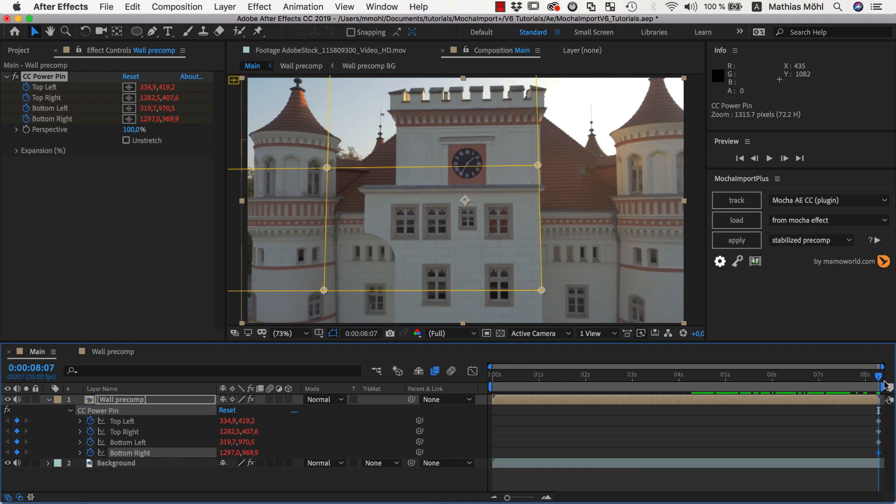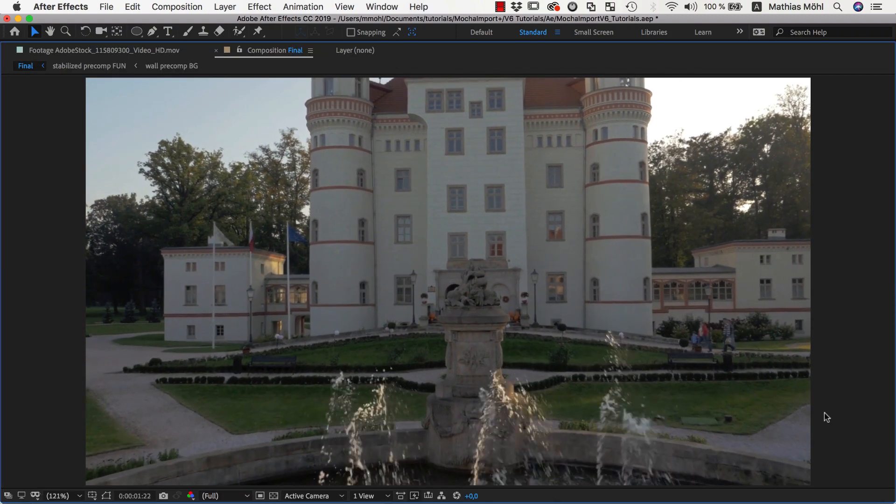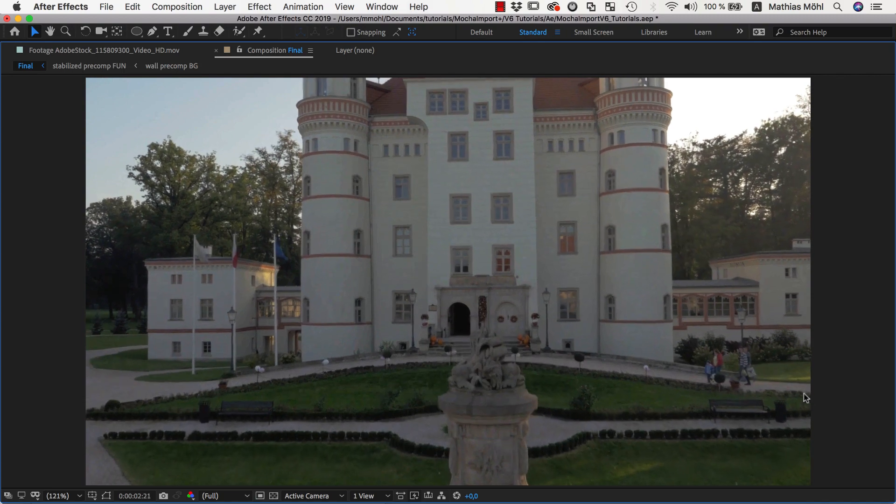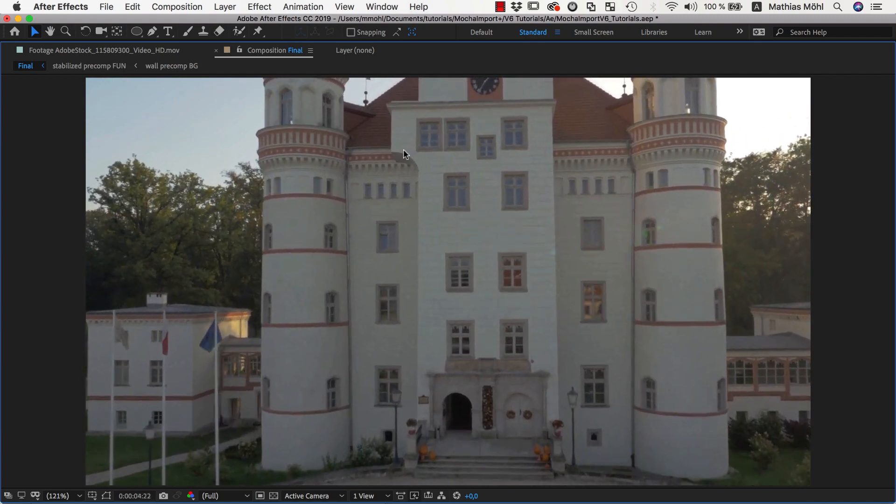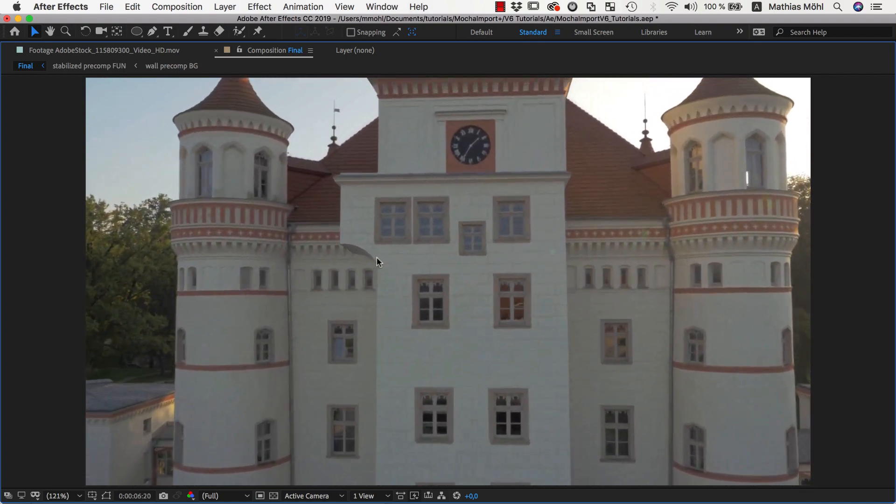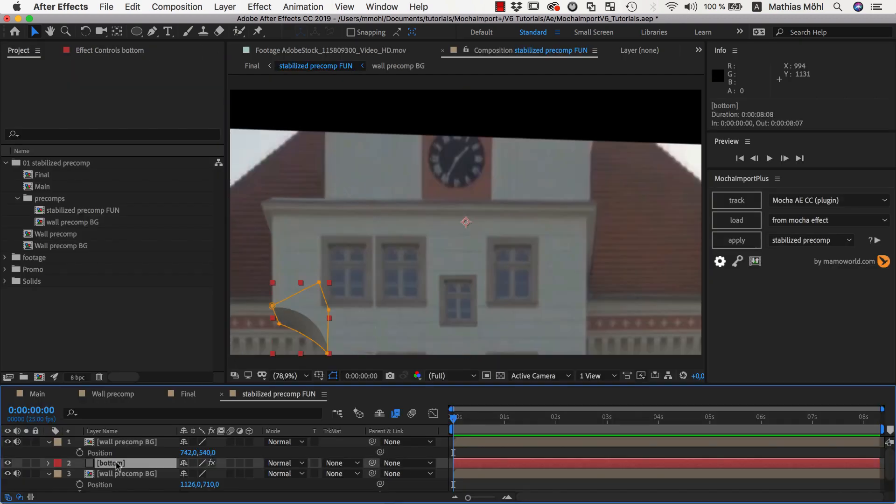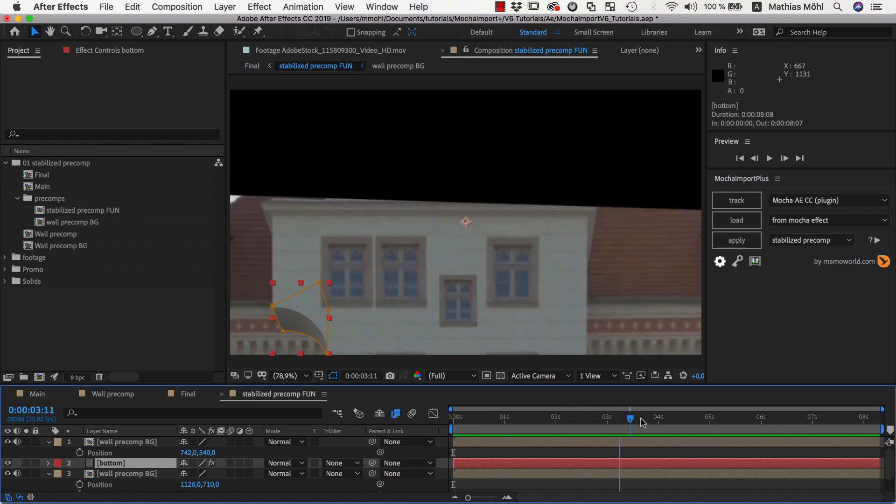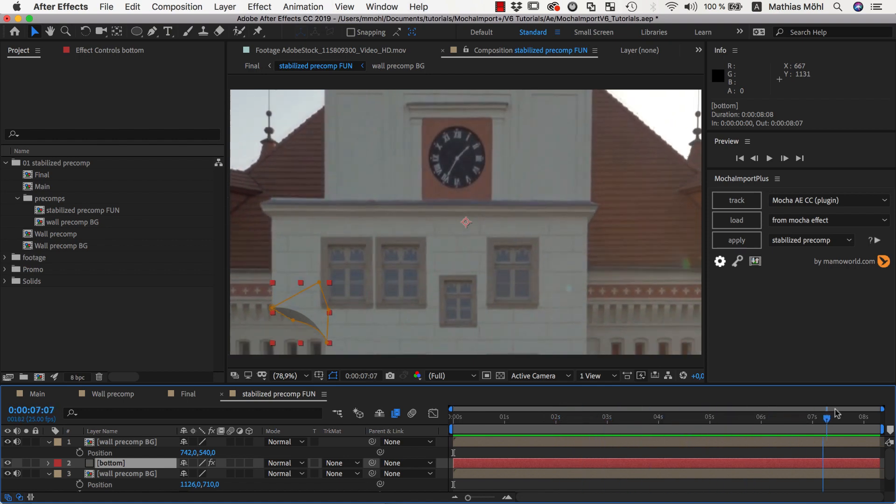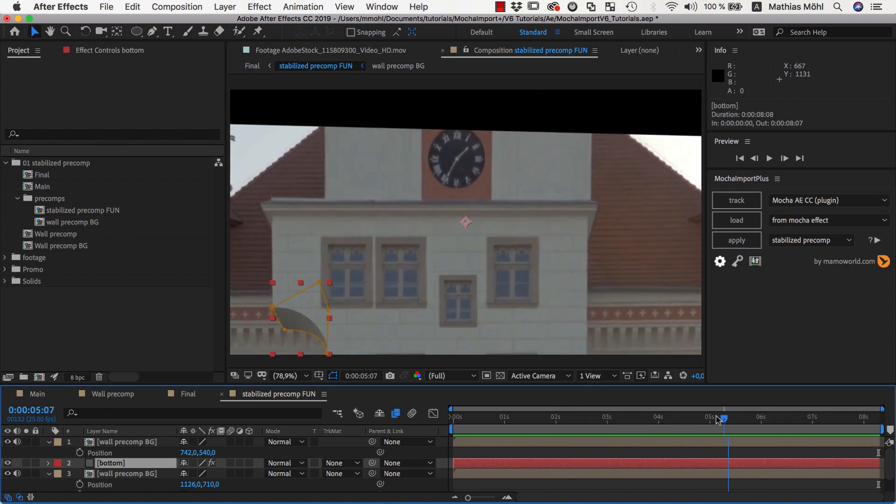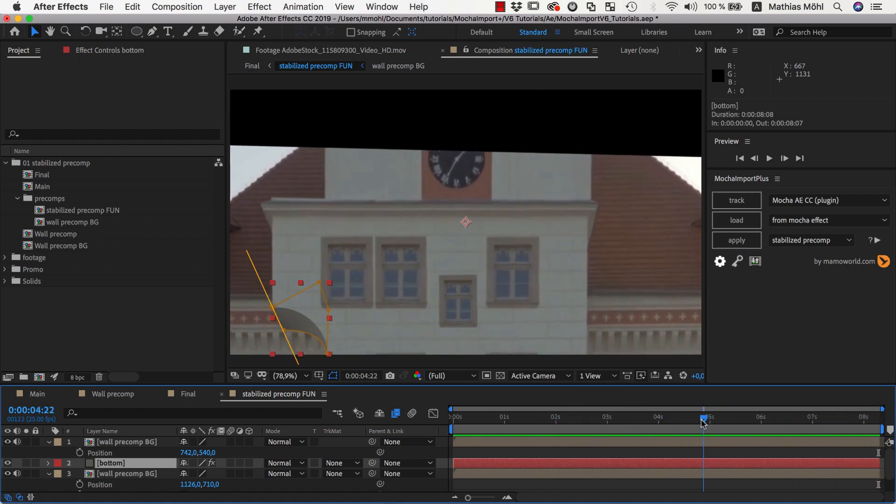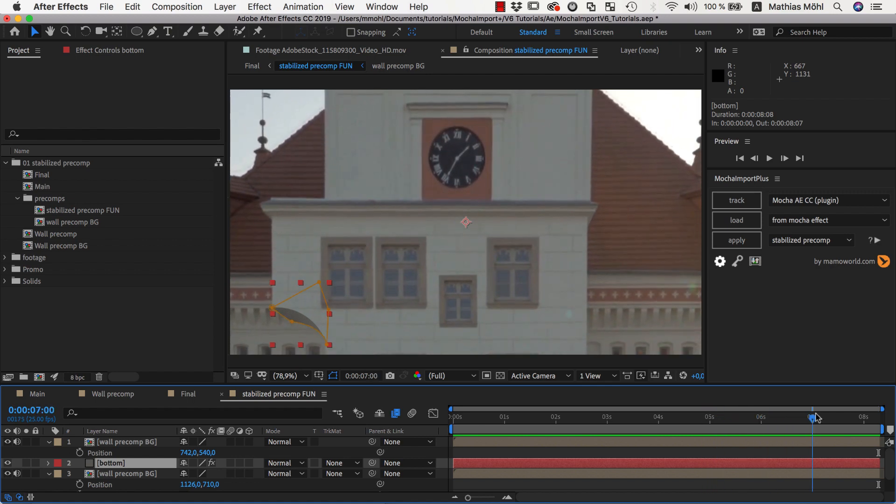If you compare what we created so far to the final result, you can see that in the final version there is also a bit of the bottom visible right here. This is a bit tricky to create, but helps a lot to sell the effect. What I actually did was simply add a solid with some noise. A few mask keyframes were all I needed to animate its shape over time. In order to get the perspective right, I looked for parallel edges in the scene and simply followed their direction.